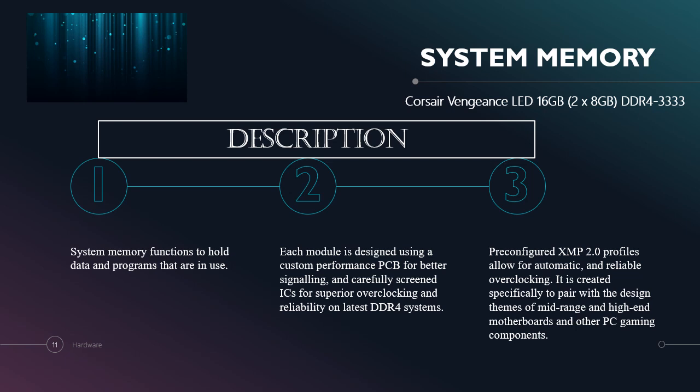I will be giving a description about system memory. System memory functions to hold data and programs that are in use. Each module of the system memory is designed using a custom performance PCB for better signaling and carefully screened ICs for superior overclocking and reliability on latest DDR4 systems. Pre-configured XMP 2.0 profiles allow for automatic and reliable overclocking. It is created specifically to pair with the design themes of mid-range and high-end motherboards and other PC gaming components.